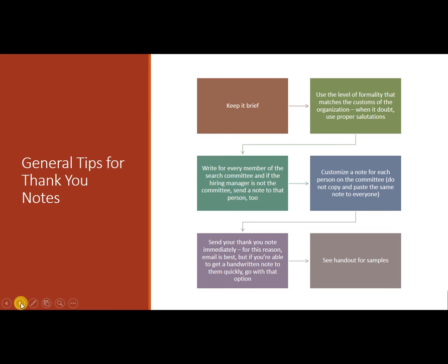And you can call them by their first name if they introduced themselves that way, but it's better to err on the side of formality. But go with industry standards like in tech you're probably going to be using first names. But if you do something like in higher education, you're probably going to be using doctor whoever.